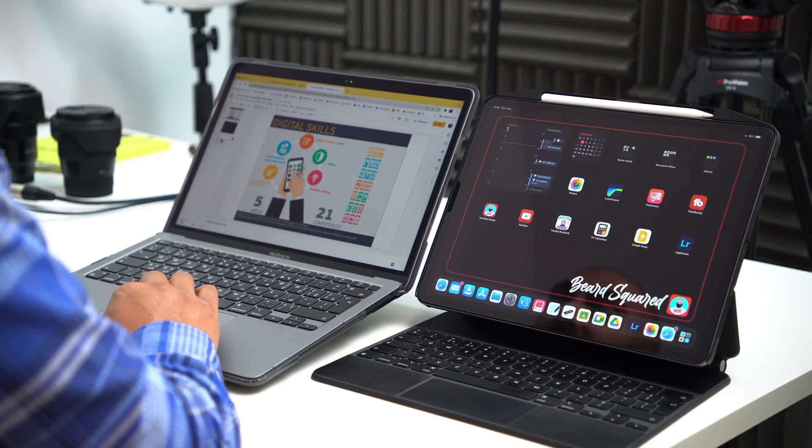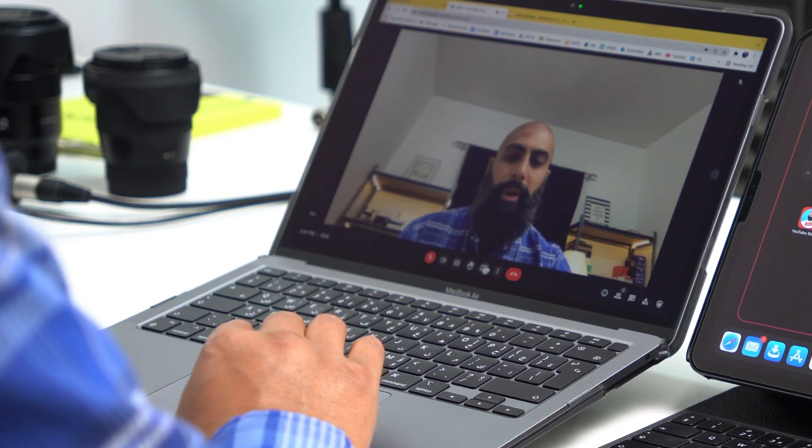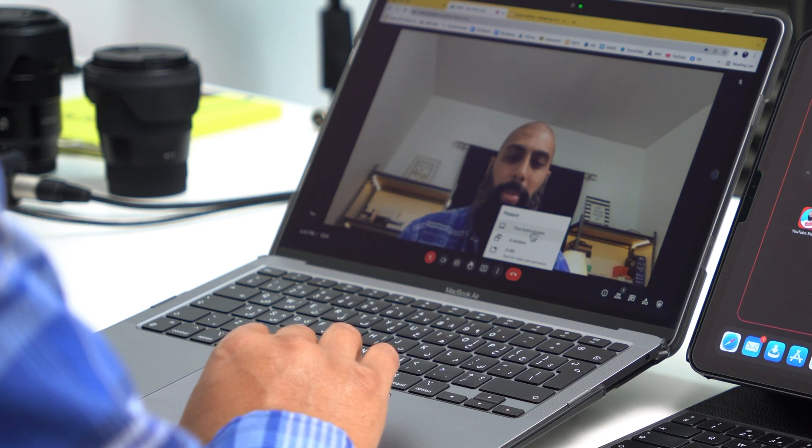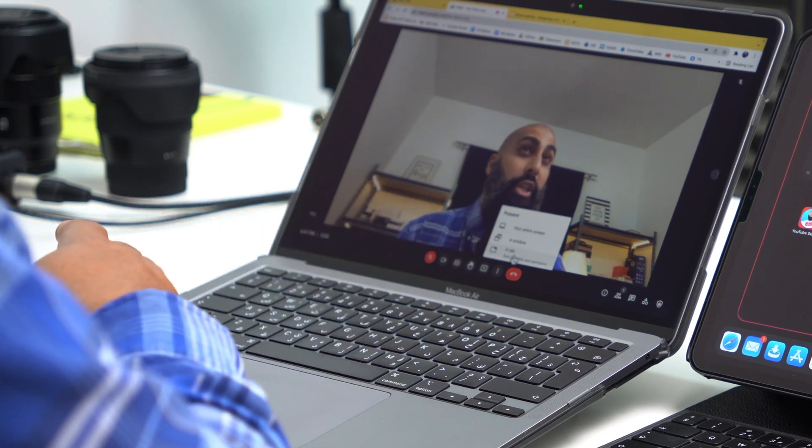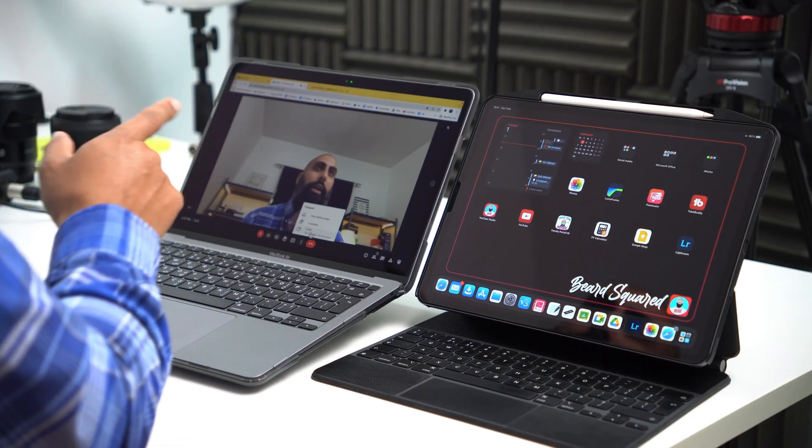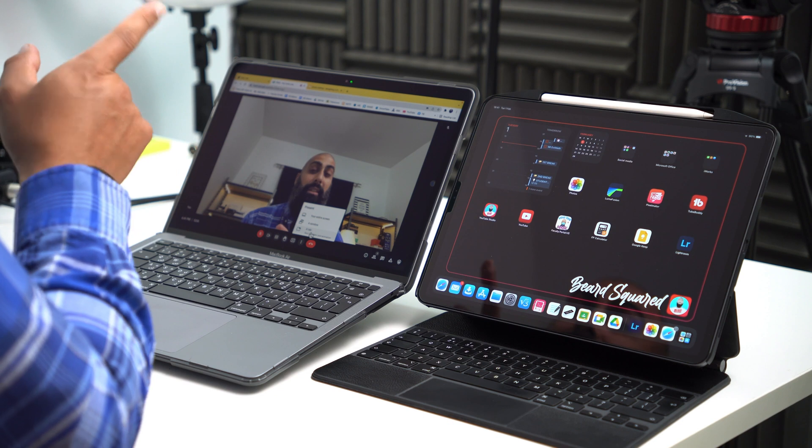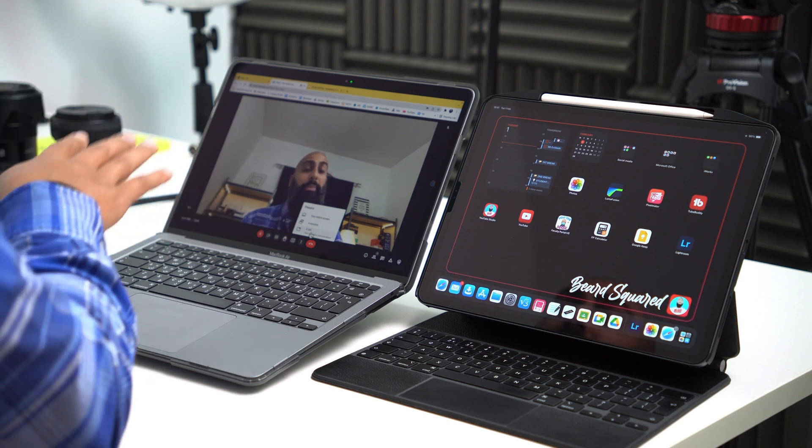At the same time, I'm going to go ahead and open up a presentation. So I'm going to go ahead and grab a Google slide. Now, the thing is, I want to present these slides in my Google Meet. When I do this, I don't get to see the presentation and the participants on the Google Meet.